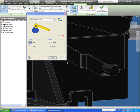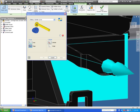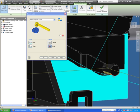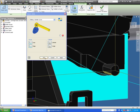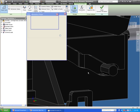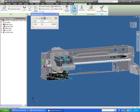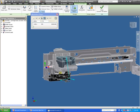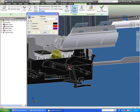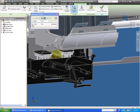Now once I have all my constraints added to this, I can go back in and make some changes and see how this assembly is going to move. But before I do that, the next thing I want to do is come in and add a trace. What this trace allows me to do is select any point on a component, and I'm going to measure the velocity and acceleration of this point.